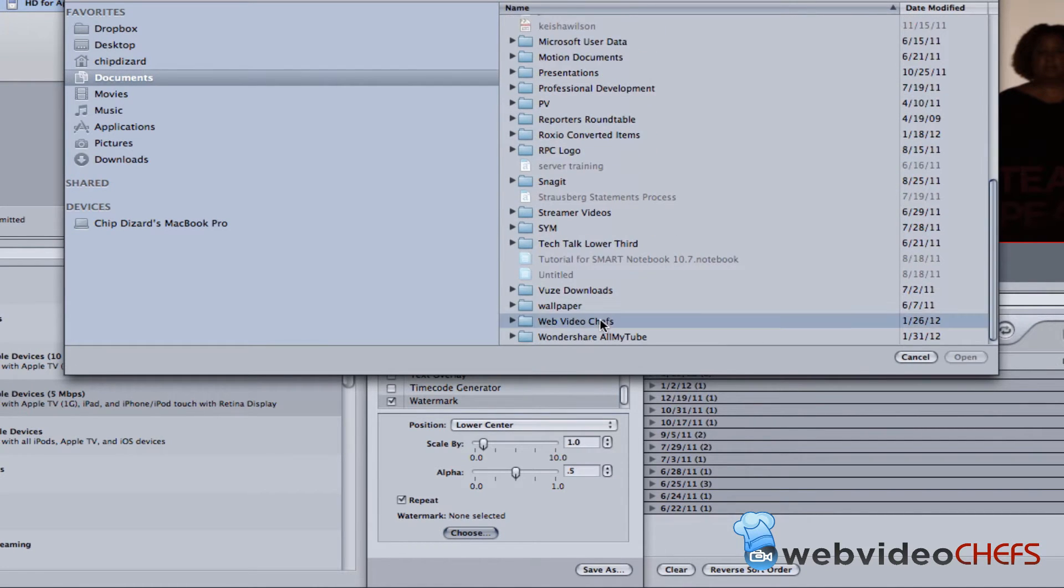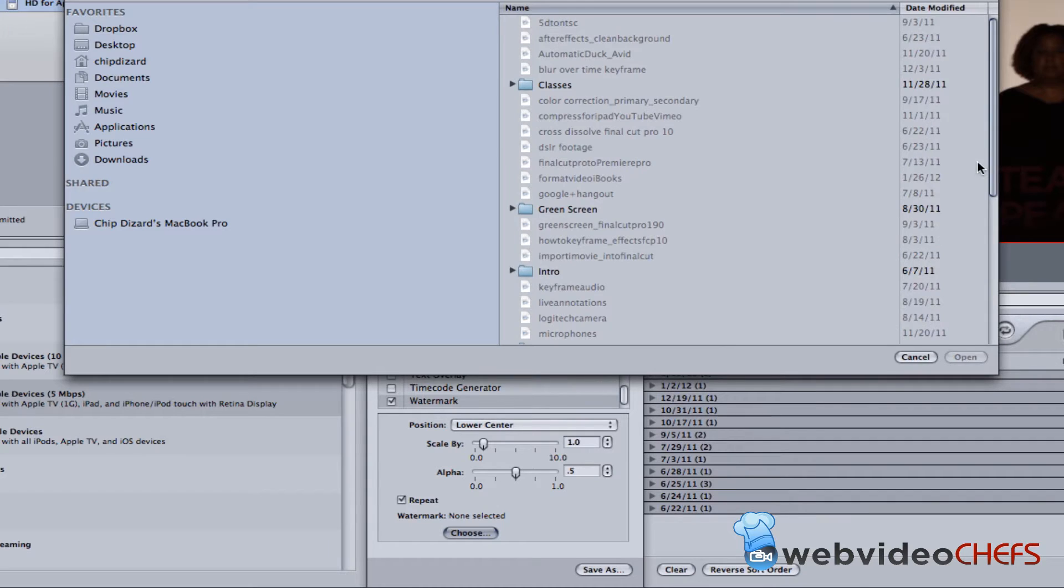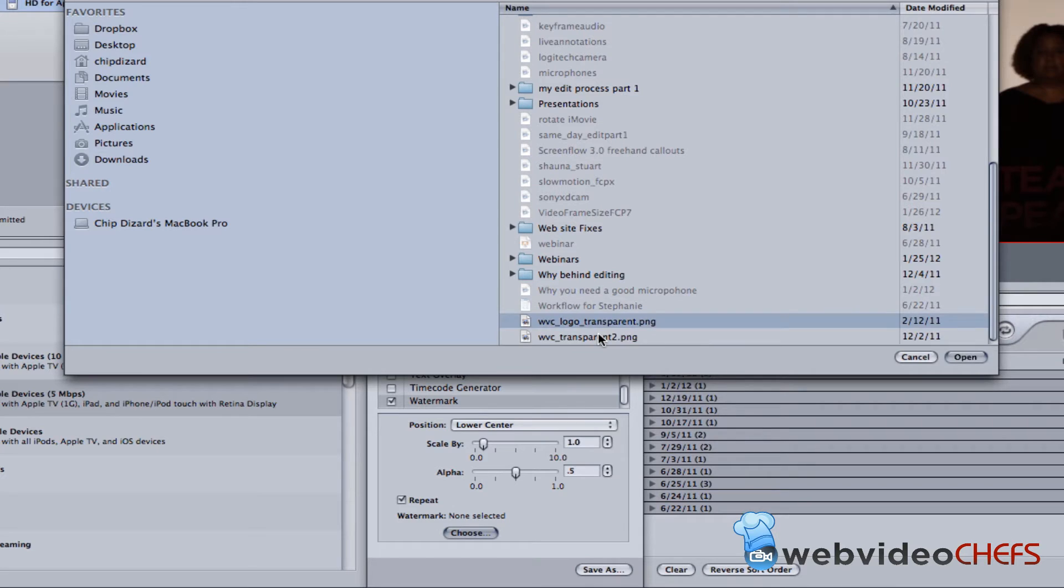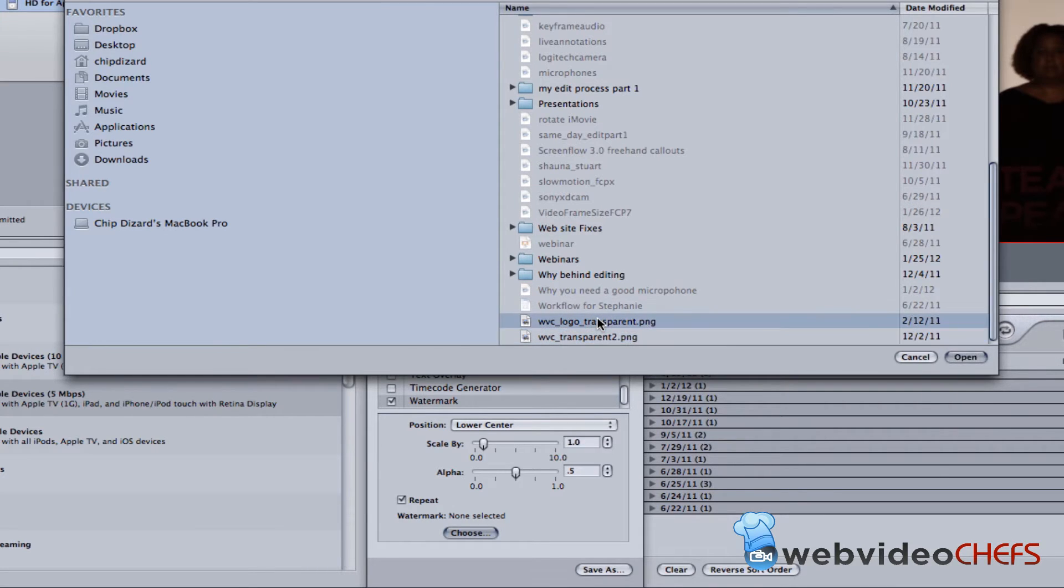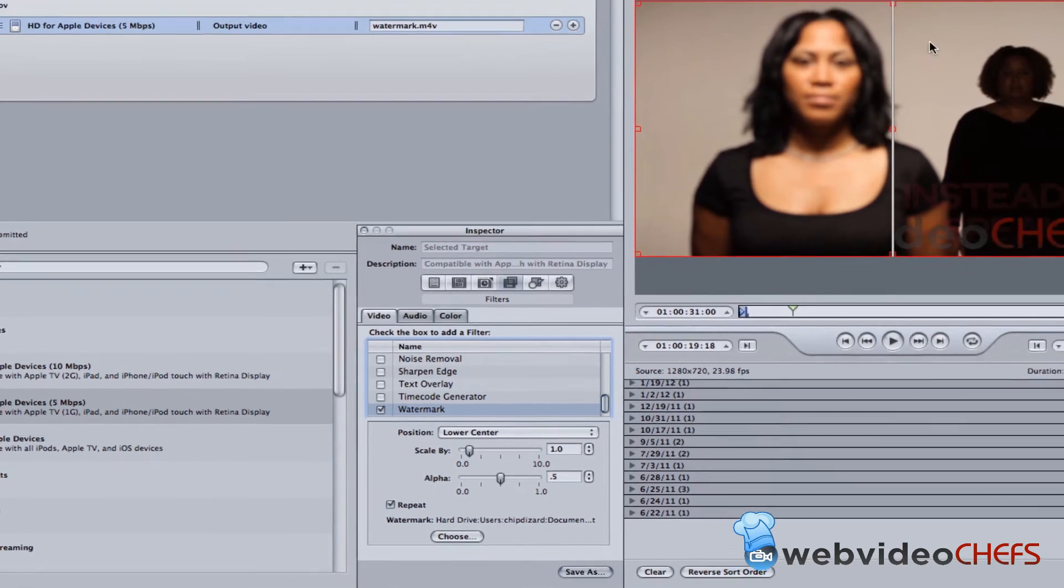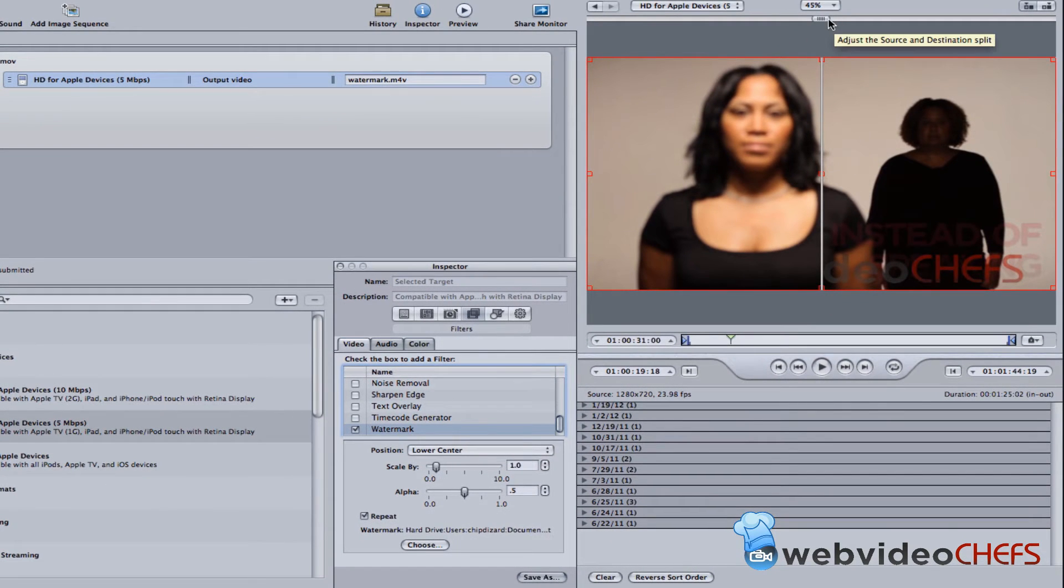Let's just see Web Video Chefs, and then I'm going to go to my logo transparent. I'll try that one, logo transparent. So as you can see, you see it right here now. This right here in Compressor—and I'll be doing a tutorial on Compressor in depth a little bit later.